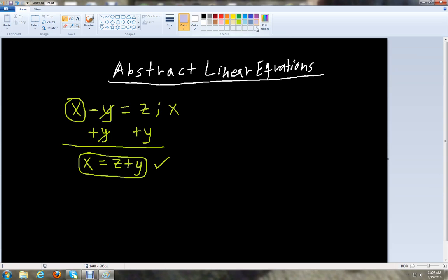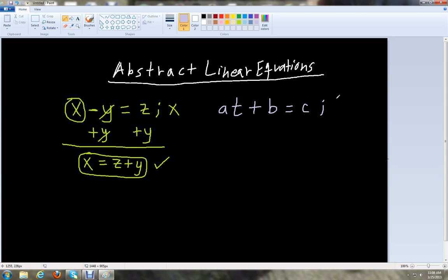So that was a one-step problem. Now let's look at a two-step abstract linear equation. If we have at plus b equals c and we want to solve for t, we're going to circle the term with t in it, which is at — that's the variable we want to get by itself or isolate.